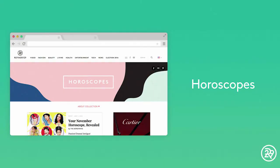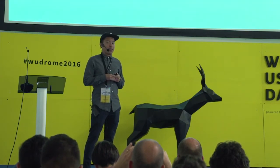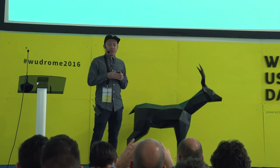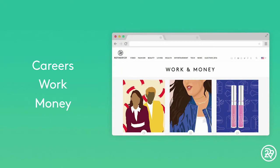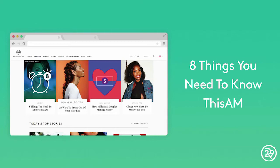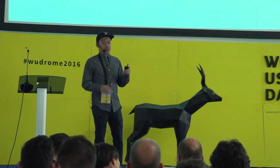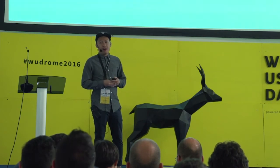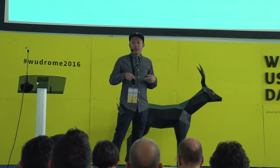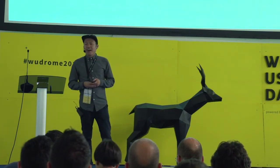We looked at three different avenues from our data. First was horoscopes — it's probably our number one search on our site for content, so there was a clear opportunity. Second was careers, work, and money content, which also had a lot of visits. And the third, which is what I'm talking about today, is the 'Eight Things You Need to Know This A.M.' — which started as an article series on our website. Every morning at 9 a.m. we published that article. Since I'm from America, I'm sure something about the election is in today's edition.